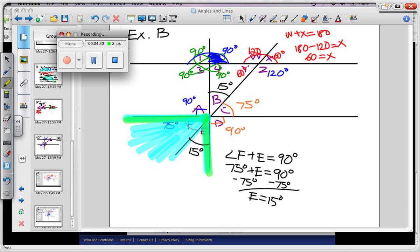So in example B, we used everything. We used complementary and supplementary knowledge. We used vertical angles. The one thing I didn't mention here was adjacent. Quickly tell your neighbor what angles are adjacent to B. A, B, C.